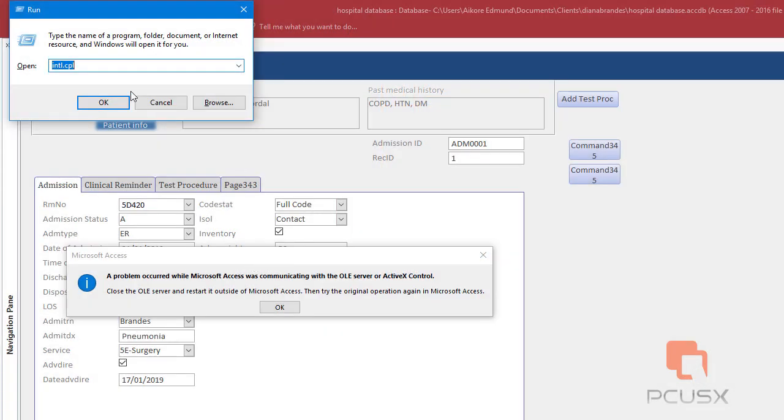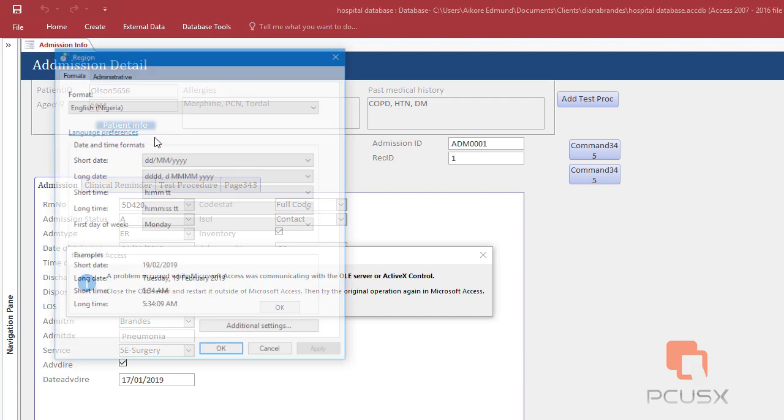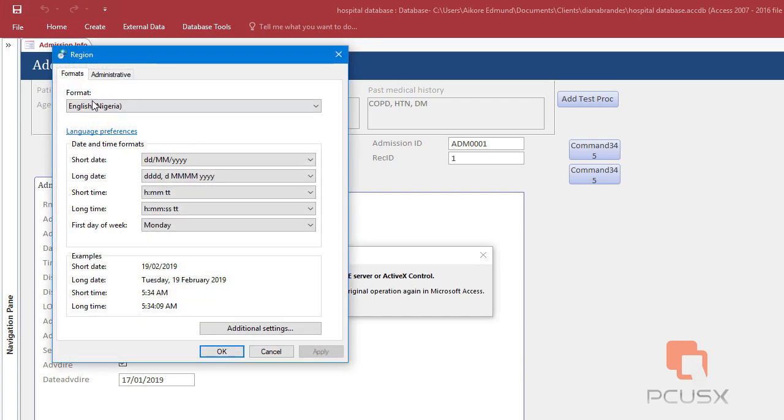And then when you come here, you click on when you type international intl.cpl, I get a new pop-up here.